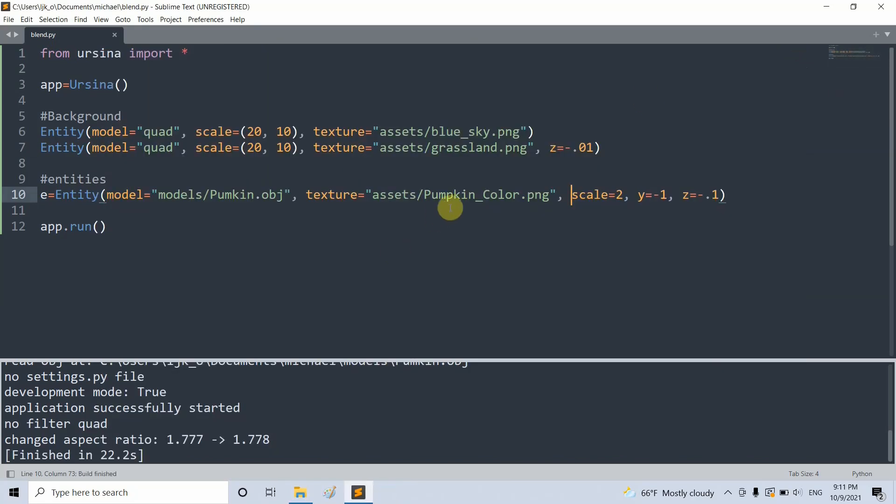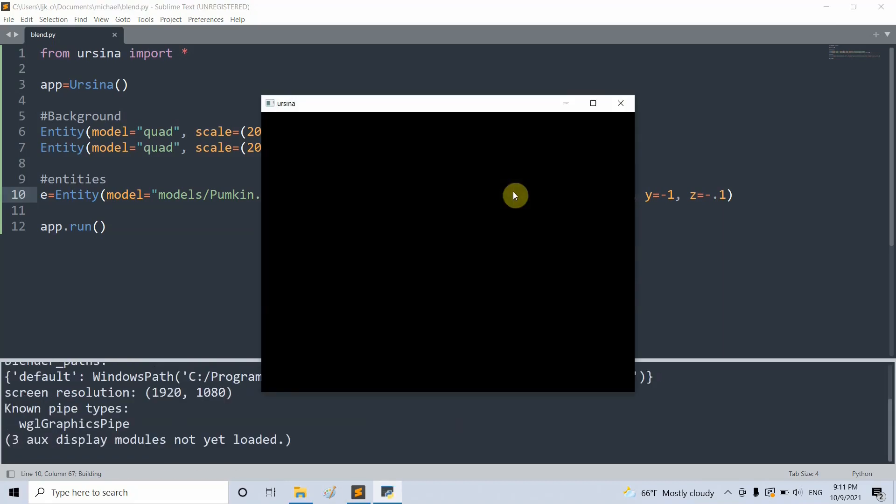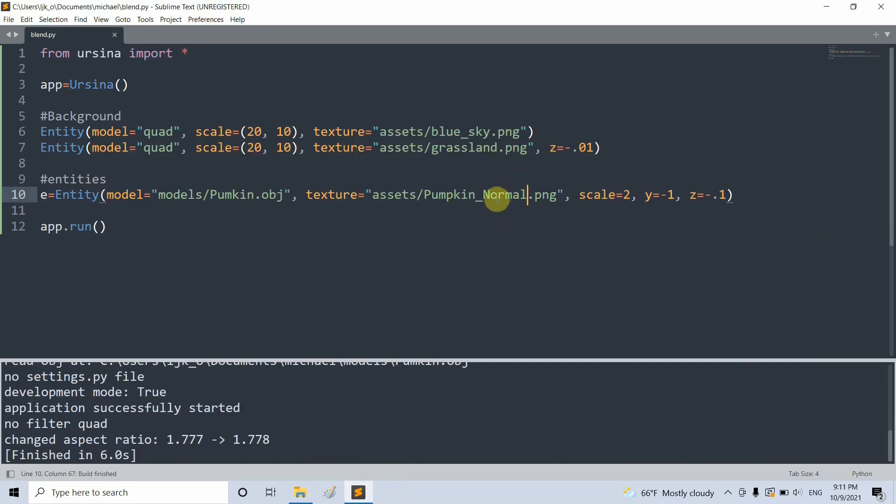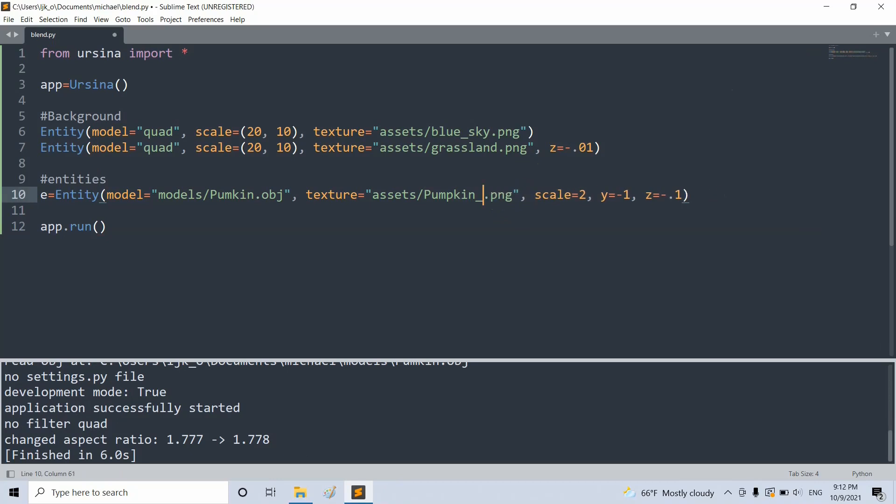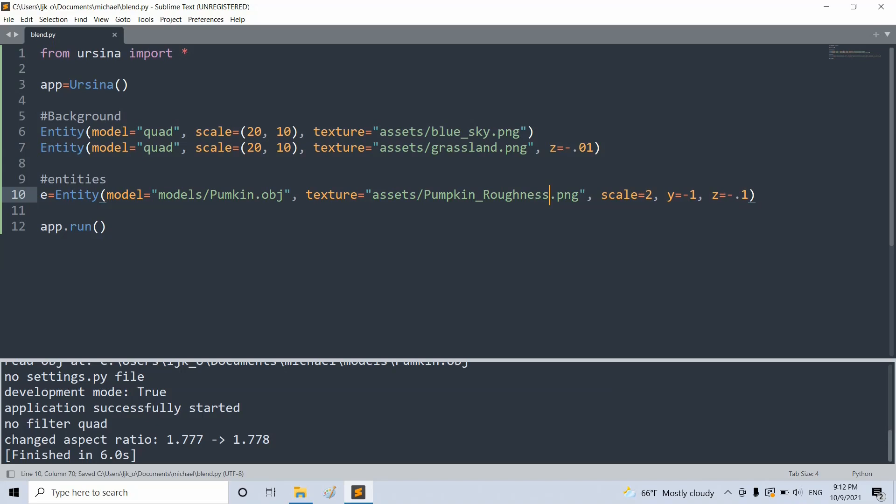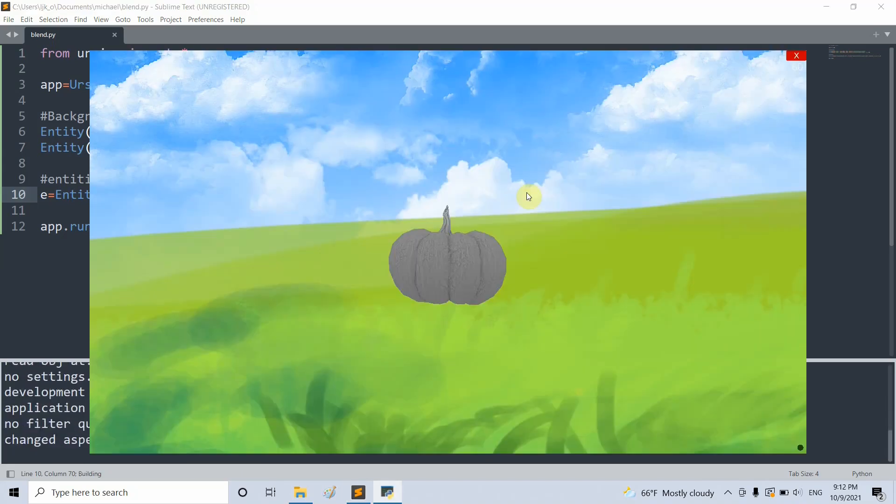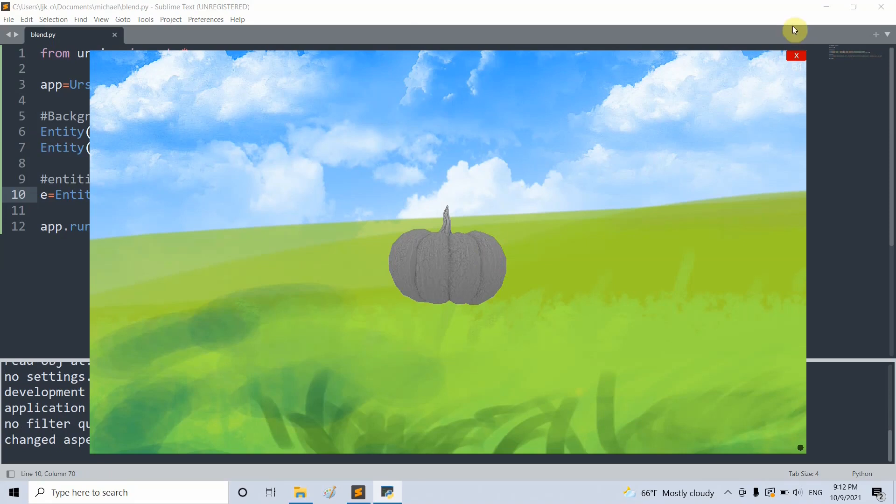We also have two other texture maps associated with this model. Let's see what they look like. Instead of pumpkinColor, I'll set it equal to pumpkinNormal. If I run this, now I have a weird blue looking pumpkin. I'll also set it as pumpkinRoughness. If I save and run this, now I have a pretty rough looking gray pumpkin. The pumpkin model has one object in it, and we can also have multiple objects in one model. Let's take a look at another example.